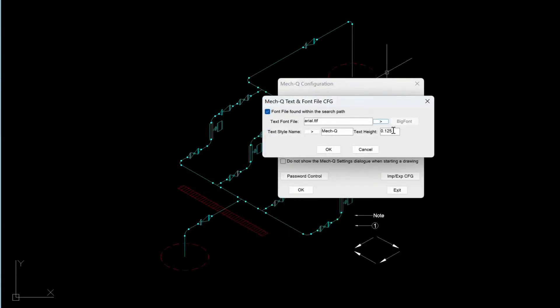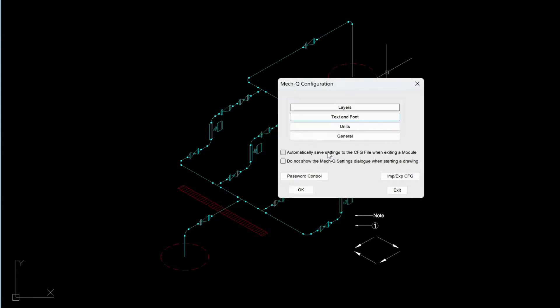For a text height, we're using a 0.125. So go ahead and put that in there. For metric users, you can use a 2.5. And then click OK.